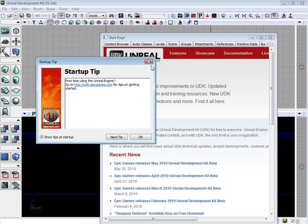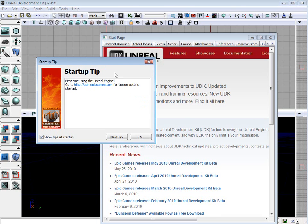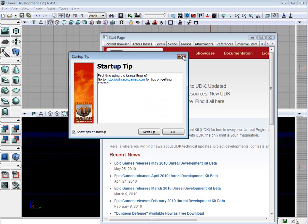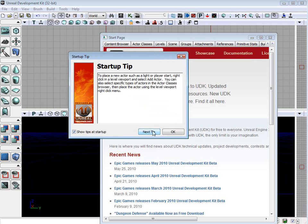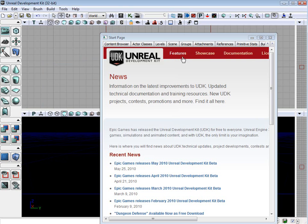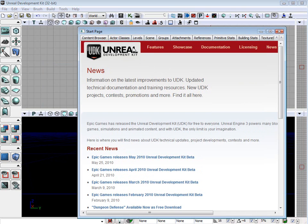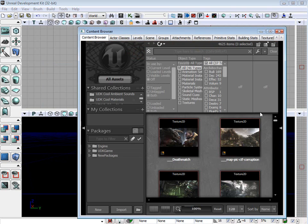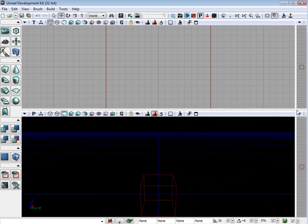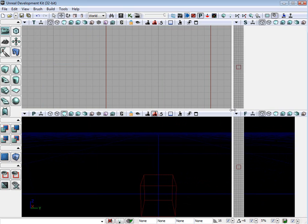Here we are, editor launched. This is the default startup windows we have. The startup tip window, you can cycle through various tips. And here is the generic browser, the content browser. Once we launch the editor, we are ready.